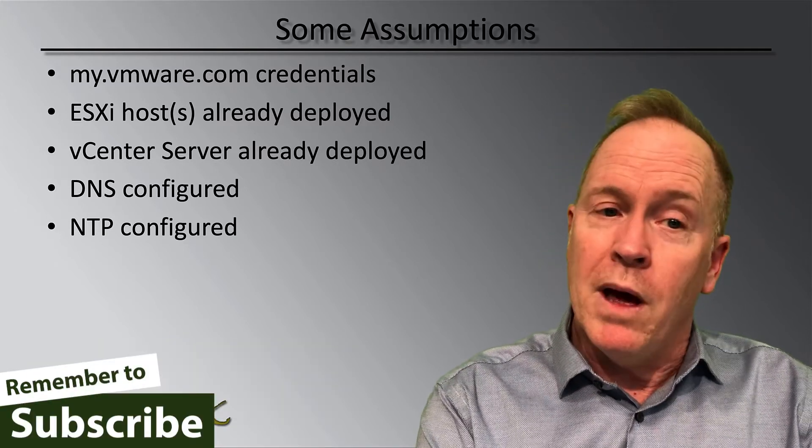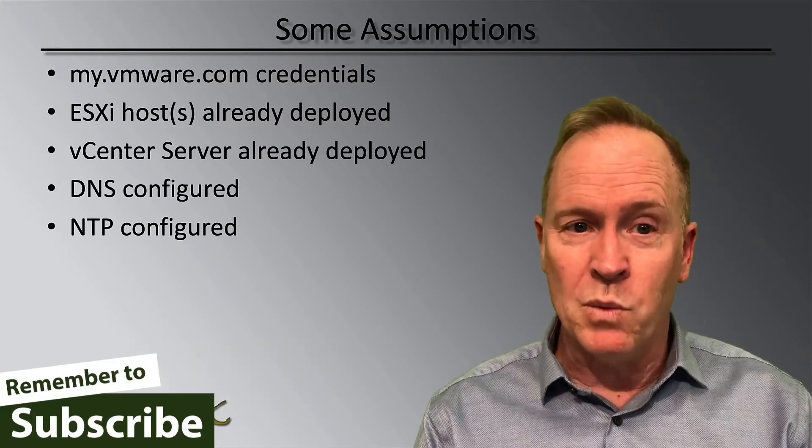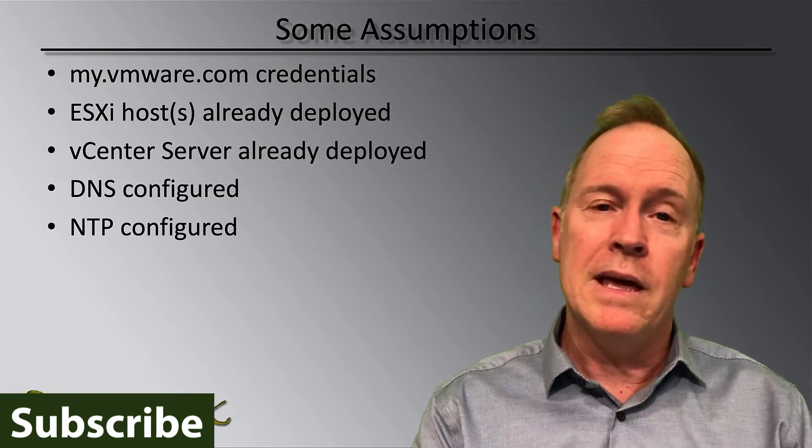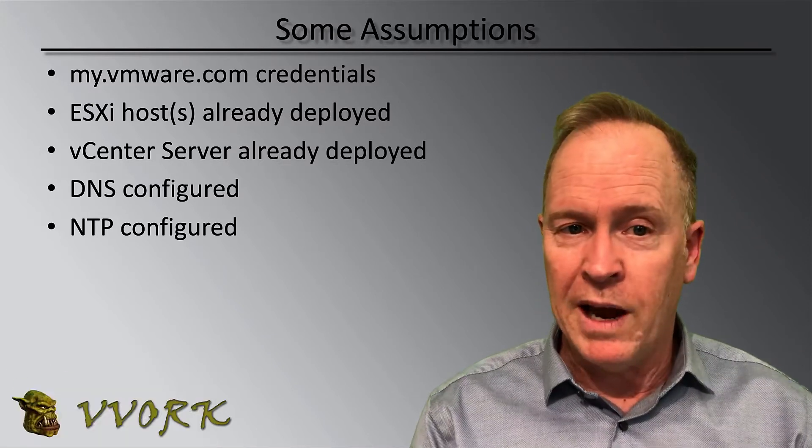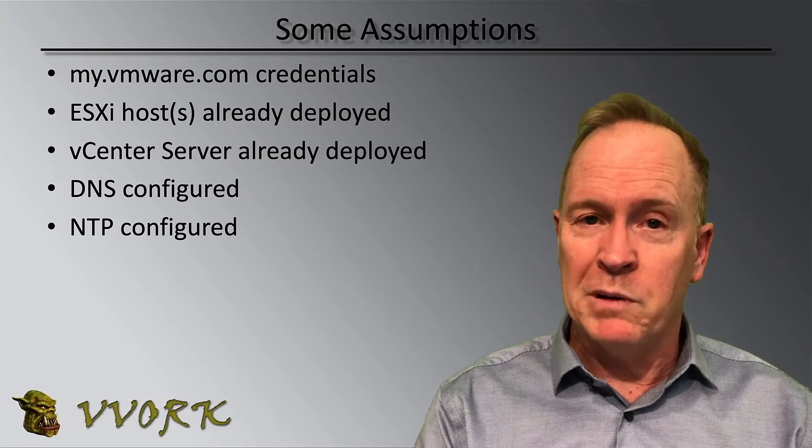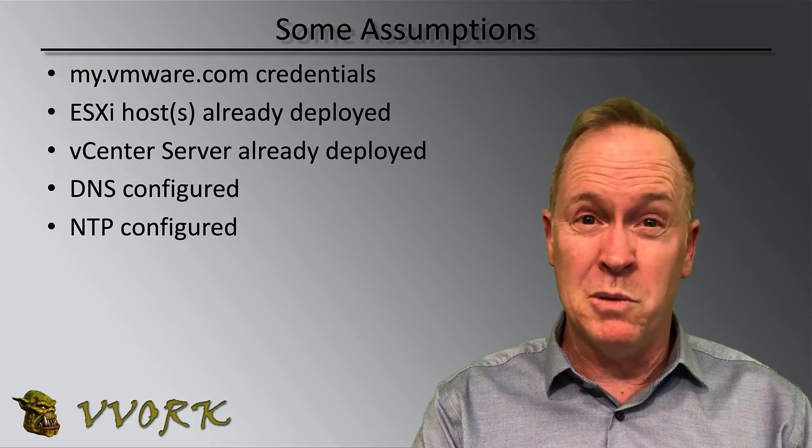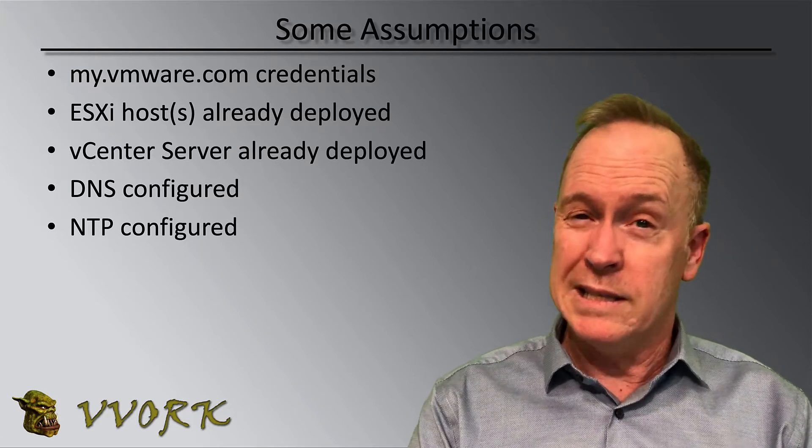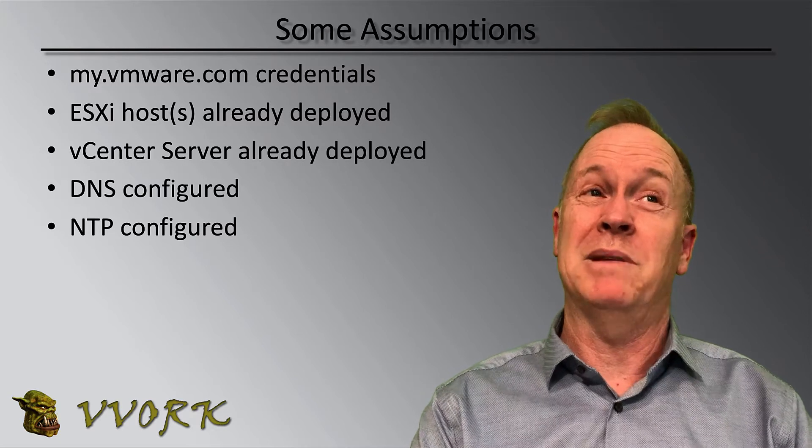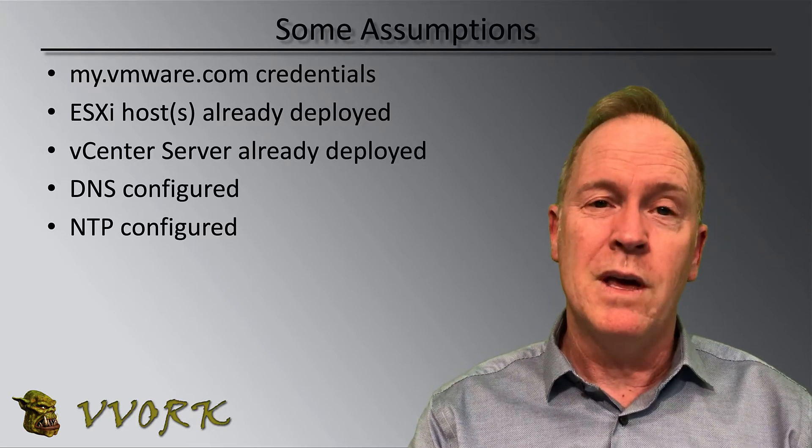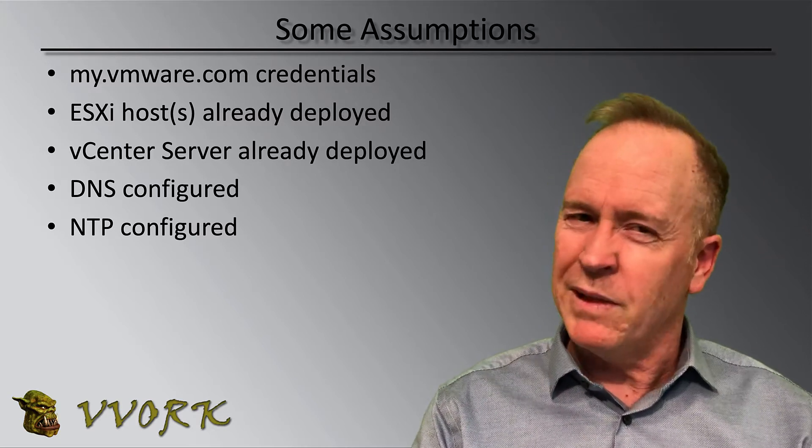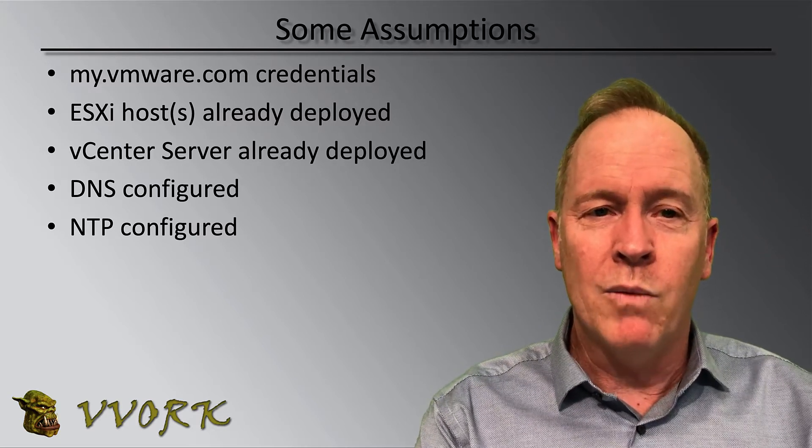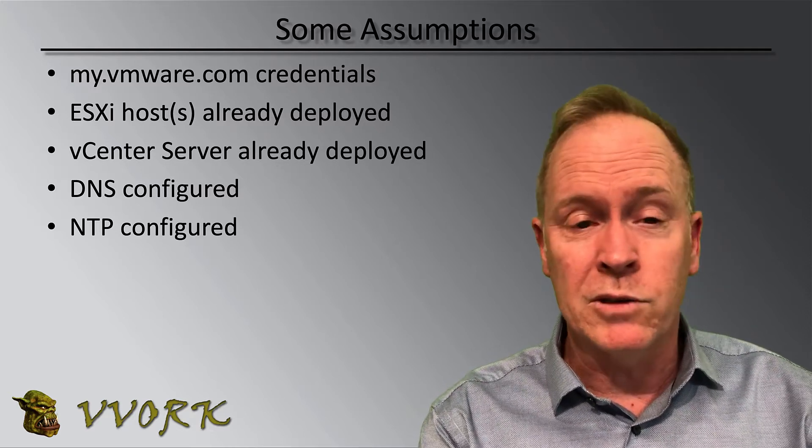I'm going to assume also that you already have at least one ESXi host set up and that you have your vCenter server up and running. Strictly speaking, you could do what we're about to do with just a single ESXi host and without even using a vCenter server. But life's going to be a lot easier for you if you have one or more ESXi hosts in the vCenter server.